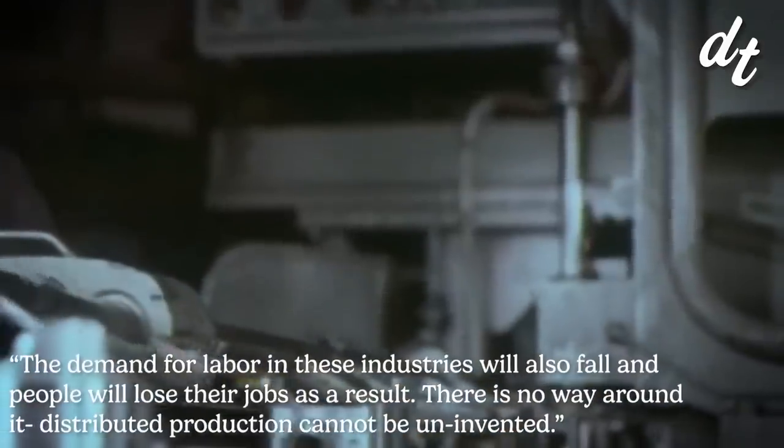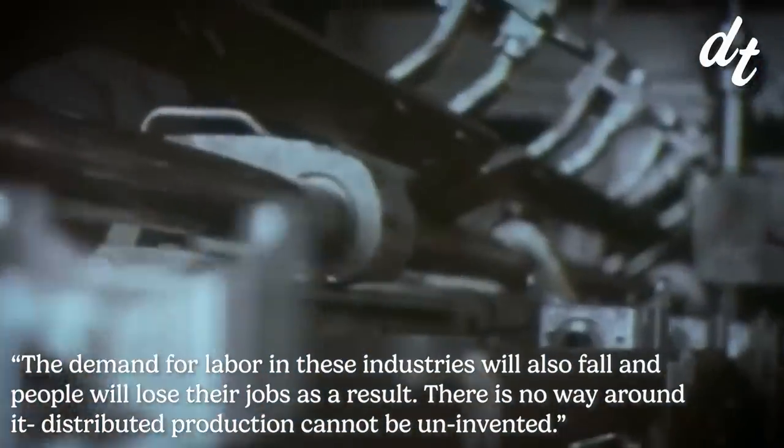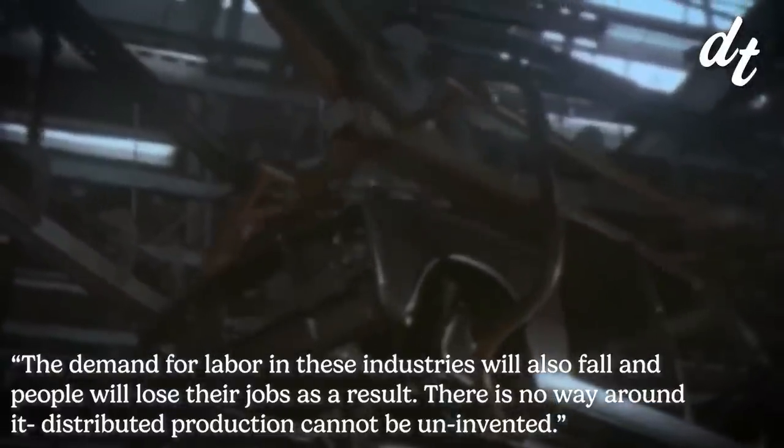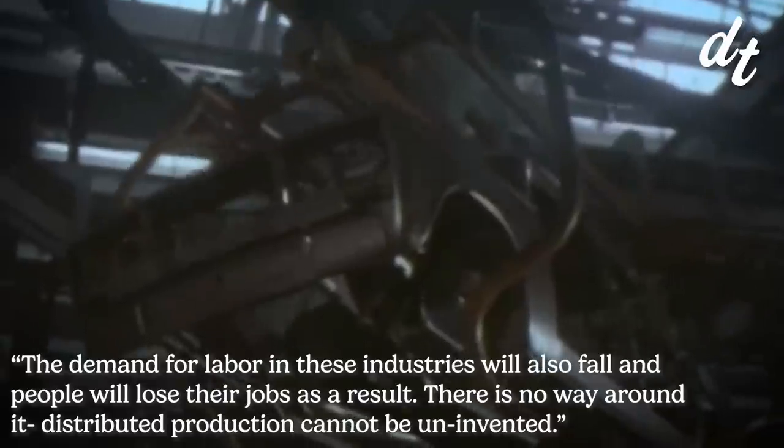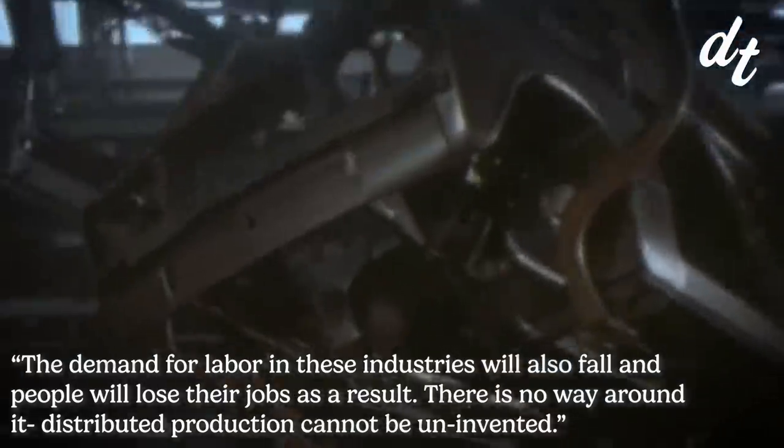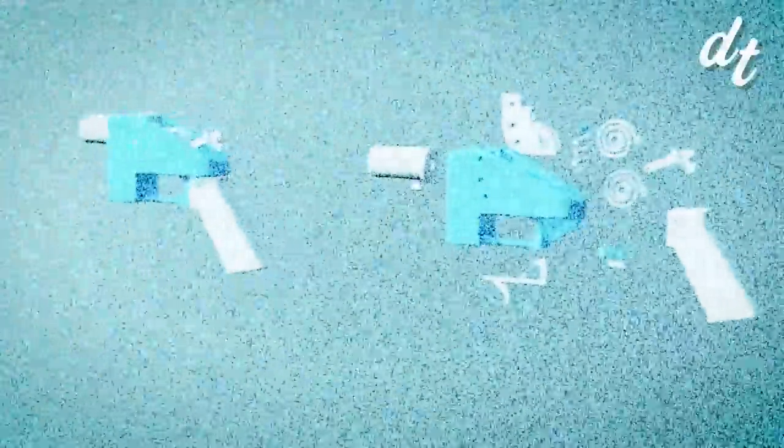The demand for labor in these industries will also fall and people will lose their jobs as a result. There's no way around it. Distributed production cannot be uninvented. Most terrifying to the author is the invention of the printed gun, ghost weapons that can't be tracked, that might just be the weapon that fuels the next century of revolutions.